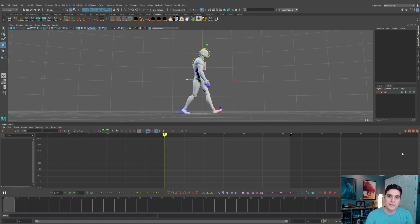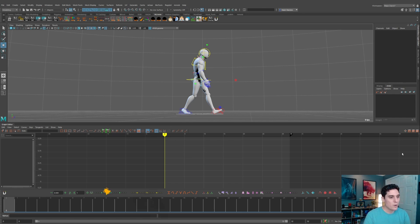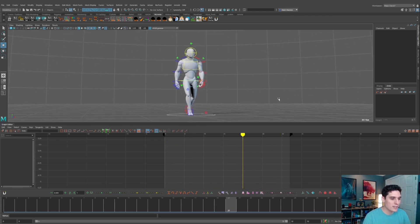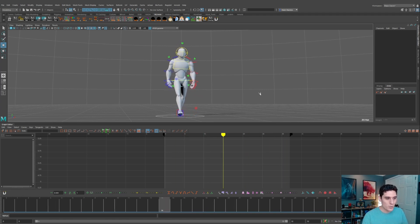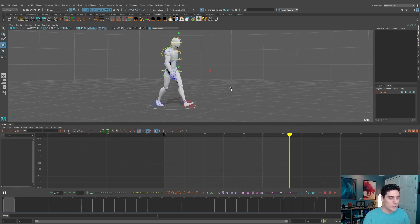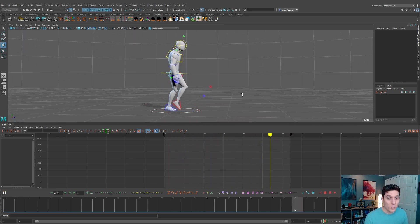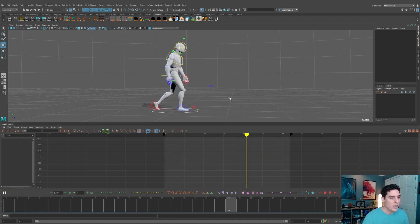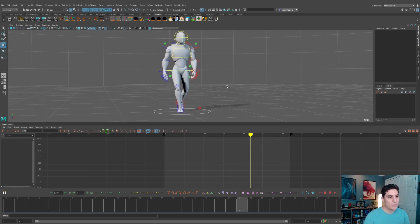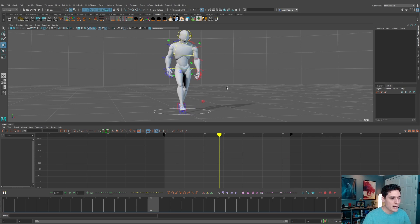In this quick video we're going to go over the process of taking a walk cycle that is walking in place — that treadmill type of walk cycle — and I'm going to show you how to get that translating forward in 3D space. I've created this walk cycle in the typical way, where the character is just walking in place. This allows me to really focus on the actual steps of the walk without worrying about forward motion.